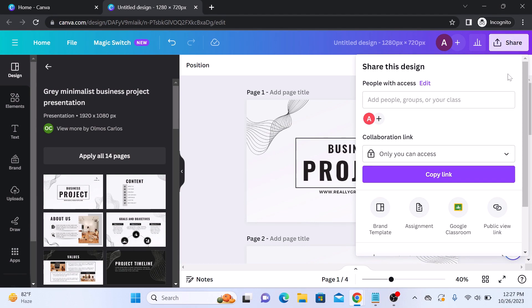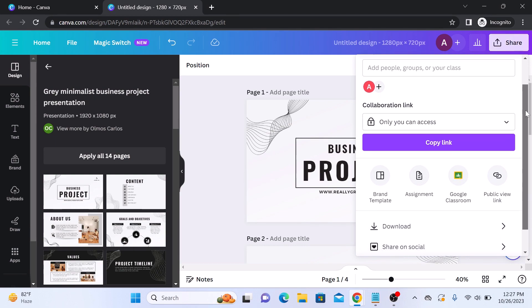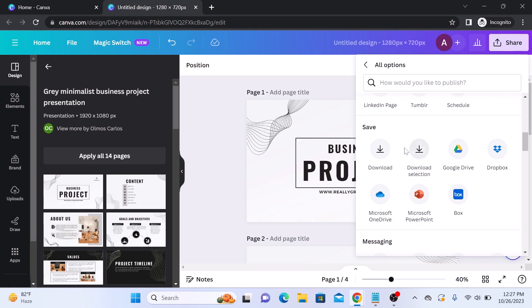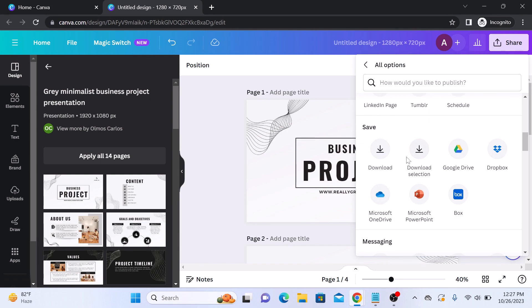You will see various export options. Scroll down and click on more. Look for the save section — this is the save section — and click on Microsoft PowerPoint.